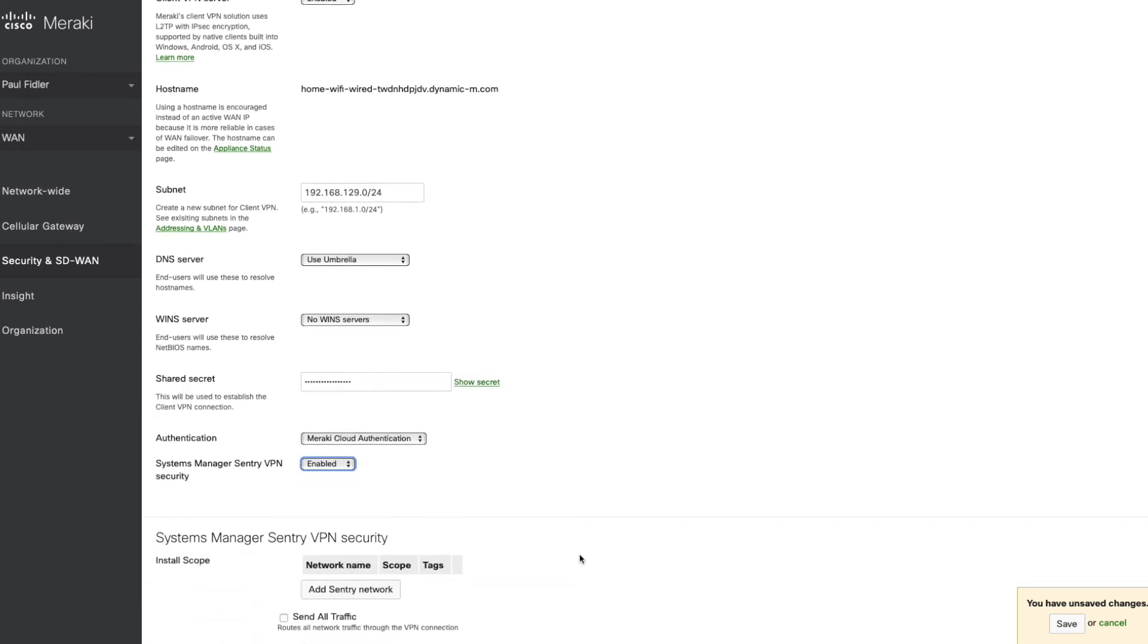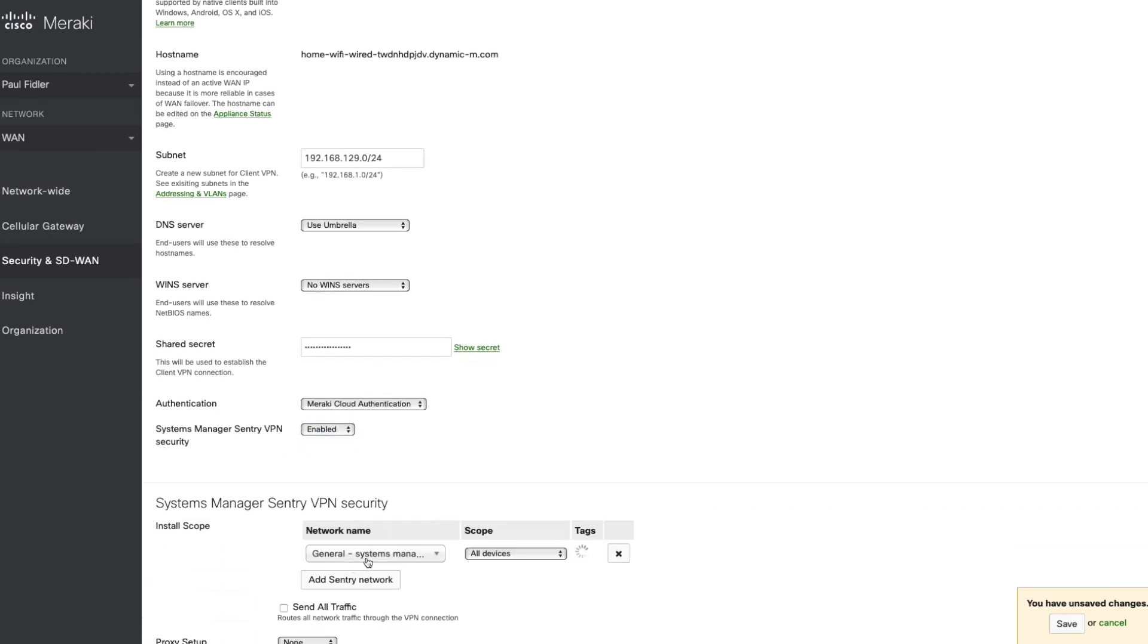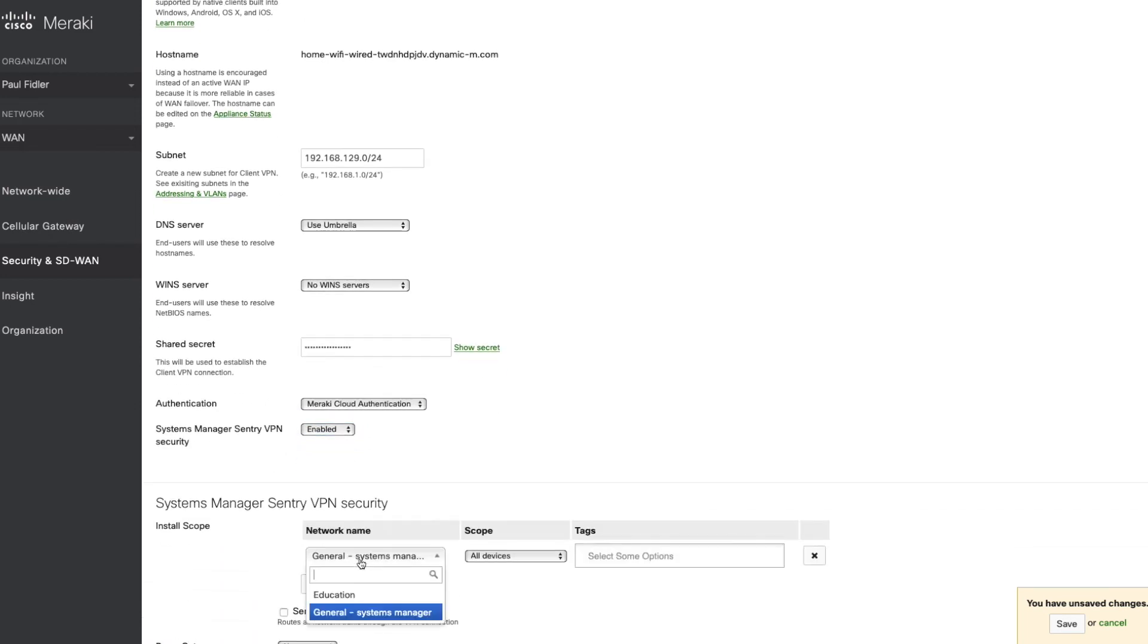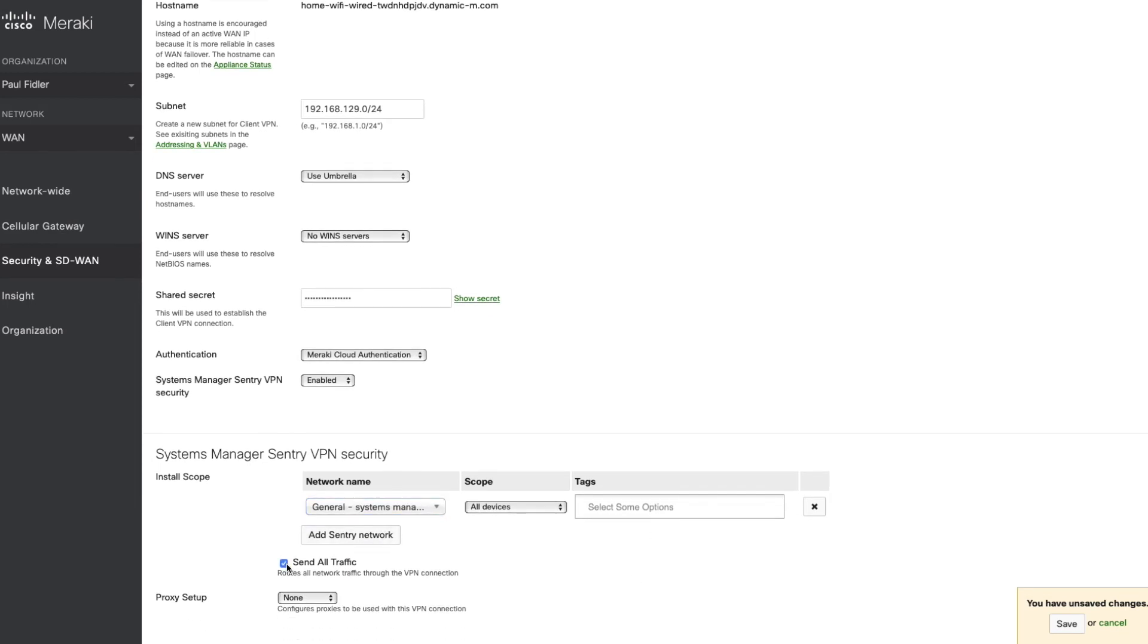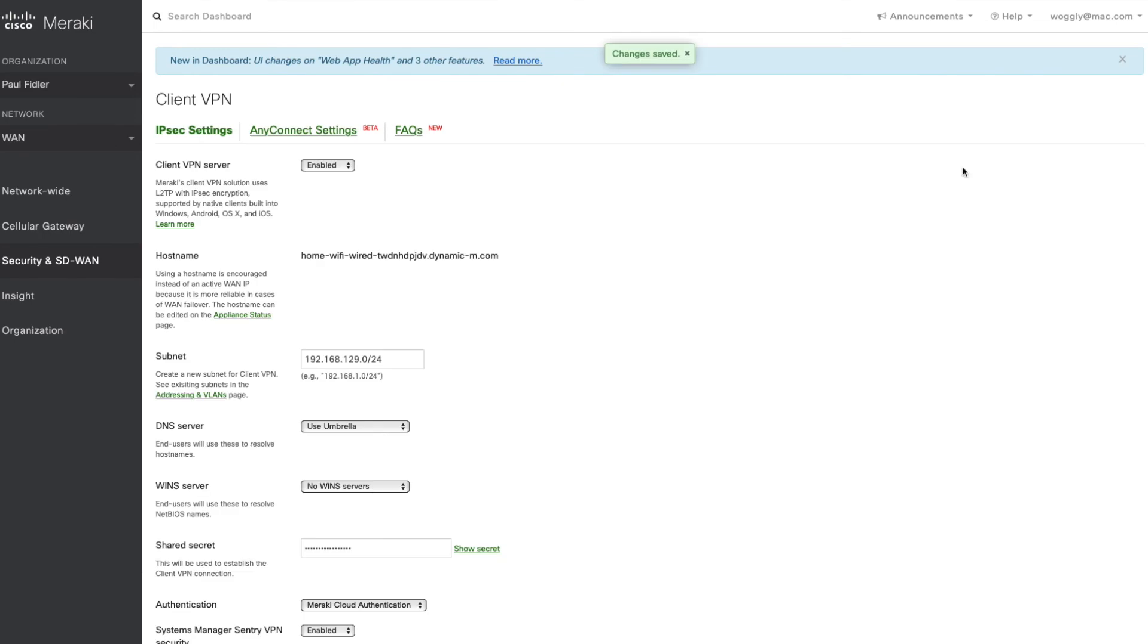We will set up Sentry on this network also. Select our Systems Manager network that we wish to use and send all traffic, and we will hit save.